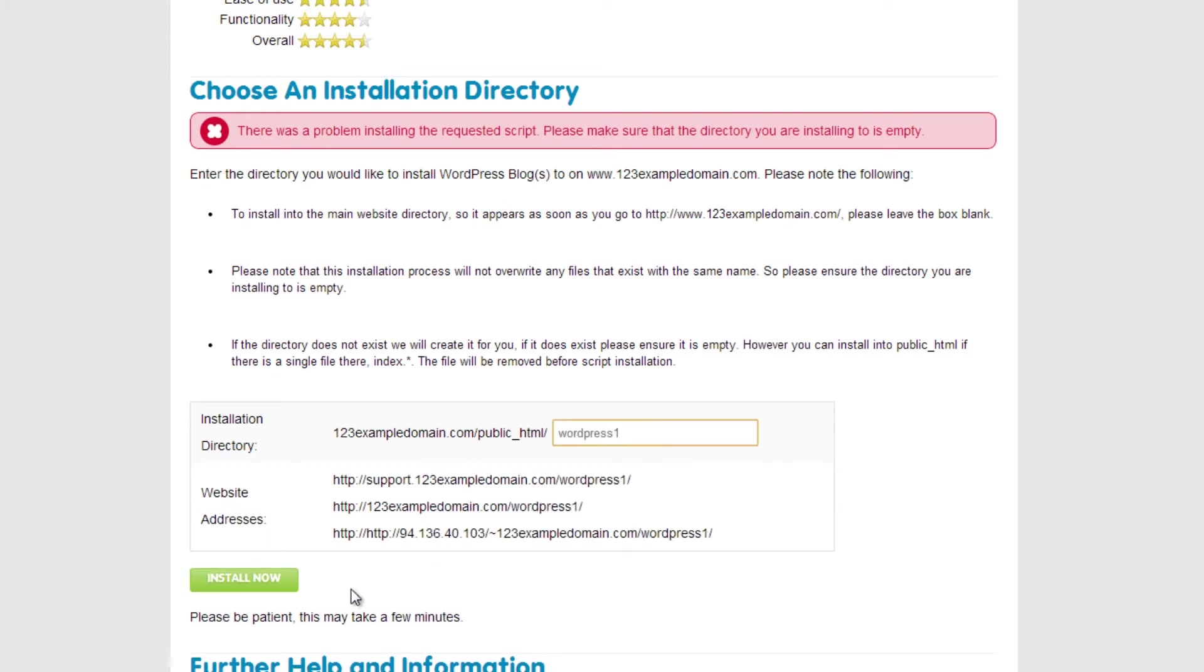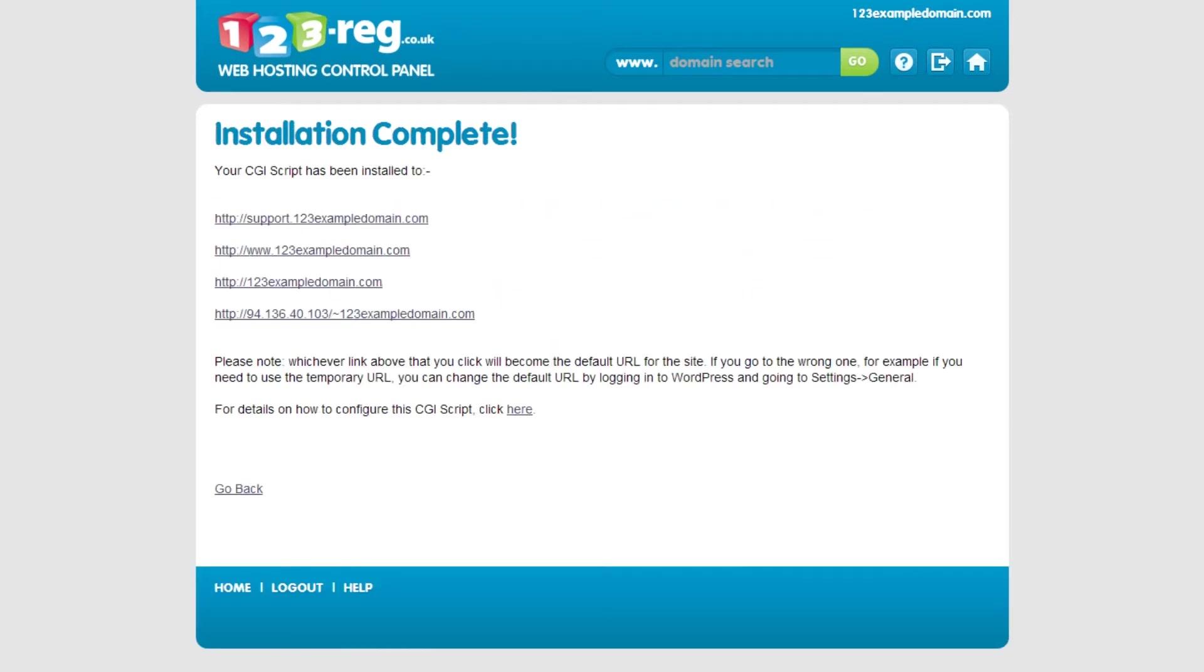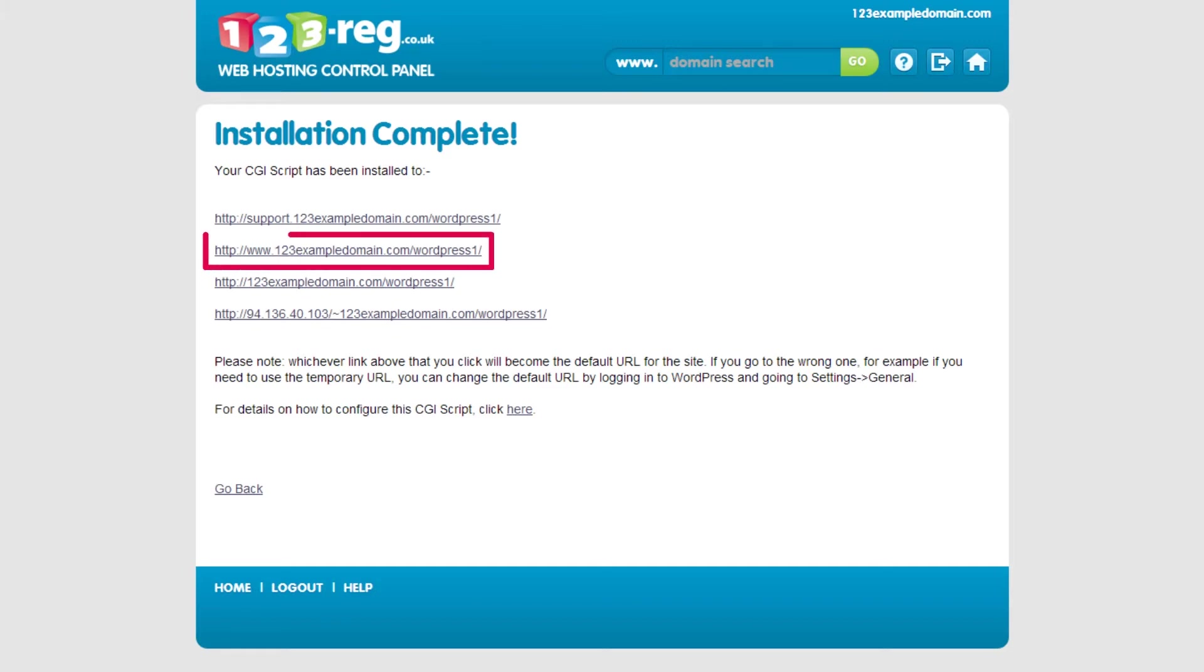Great! So now we can quickly run through the WordPress installation setup. Start by clicking on the link with your full domain name in. If you've just created a directory folder for your WordPress website, then select the link which contains the full URL and directory folder at the end.